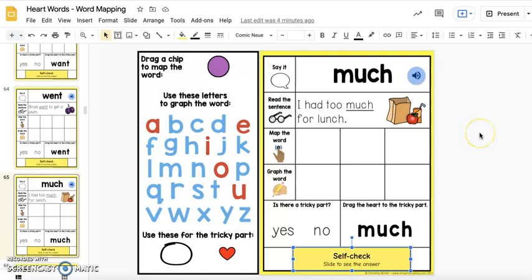With these slides, we are considering some of our words as a permanent heart word — they will always be a heart word and always have a tricky part. Some of our words are a temporary heart word, meaning a letter or set of letters are considered heart letters until the student explicitly learns that phonics skill. And some of our words are flash words, meaning there's no tricky part — they can be decoded and read in a flash.